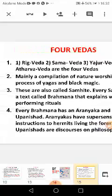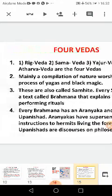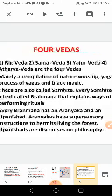The Vedas include the process of Yagas and black magic — a compilation of all nature worship, Yagas, and their processes. These are also called Samhiti. Here, Samhiti is the Kannada term and Samhita is the Sanskrit term, both meaning 'put together' — a putting together of all nature worship and Yagas.